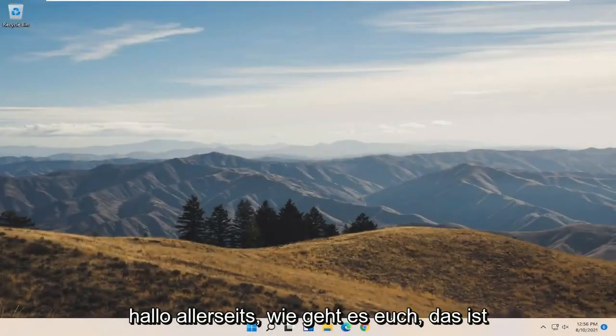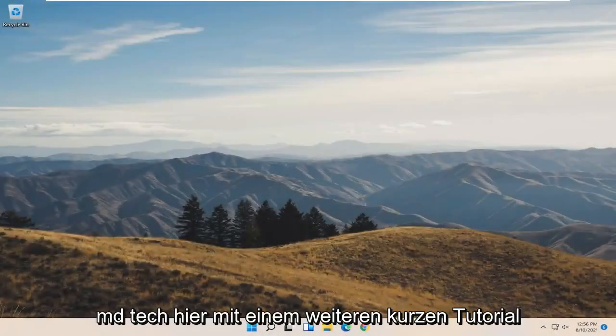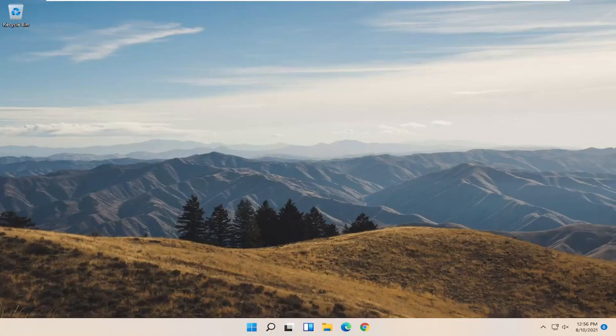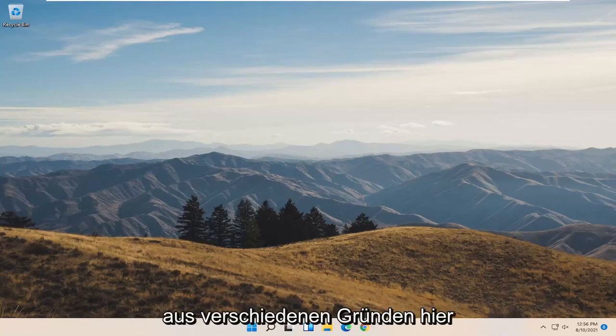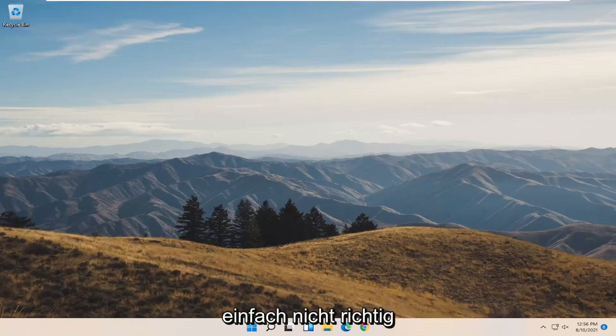Hello everyone, how are you doing? This is MD Tech here with another quick tutorial. In today's tutorial, I'm going to show you guys how to resolve if you're coming across an issue on Windows 11 where you're having a shutdown problem or your computer is just not shutting down properly for a variety of reasons. So we're going to go ahead and jump right into what should hopefully be the solution.